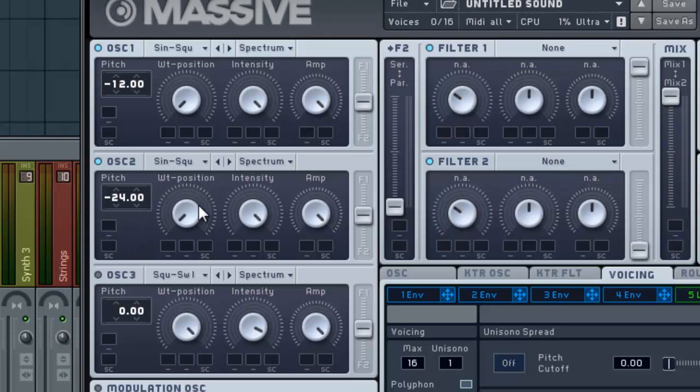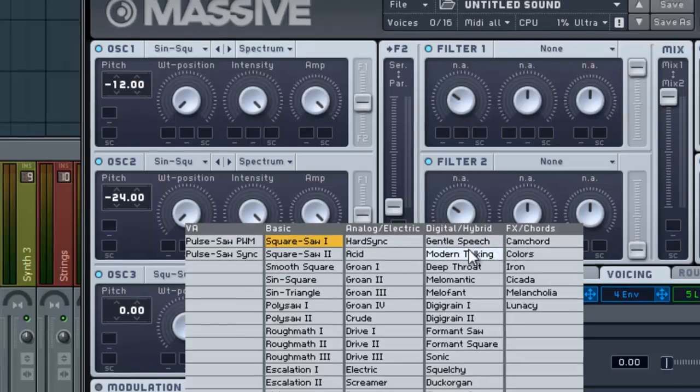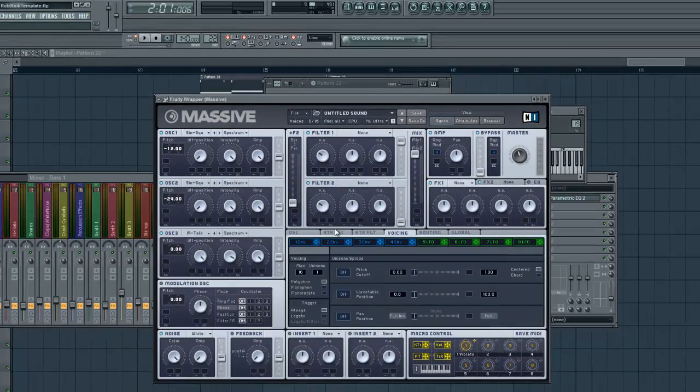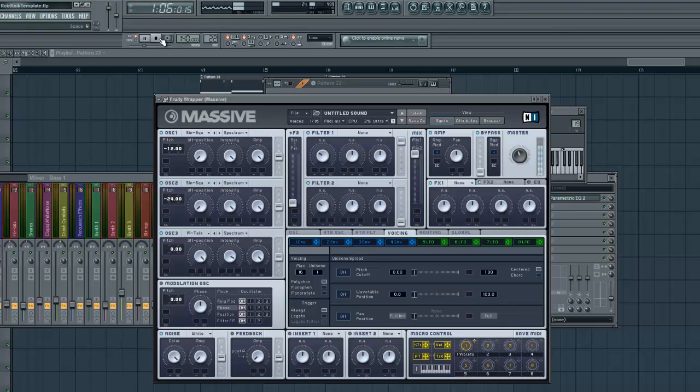And then oscillator three, let's go ahead and turn that on and set it over here to modern talking. Let's hear what that sounds like. So a nice sound. Modern talking gets used a lot. I think it's because it sounds really good.